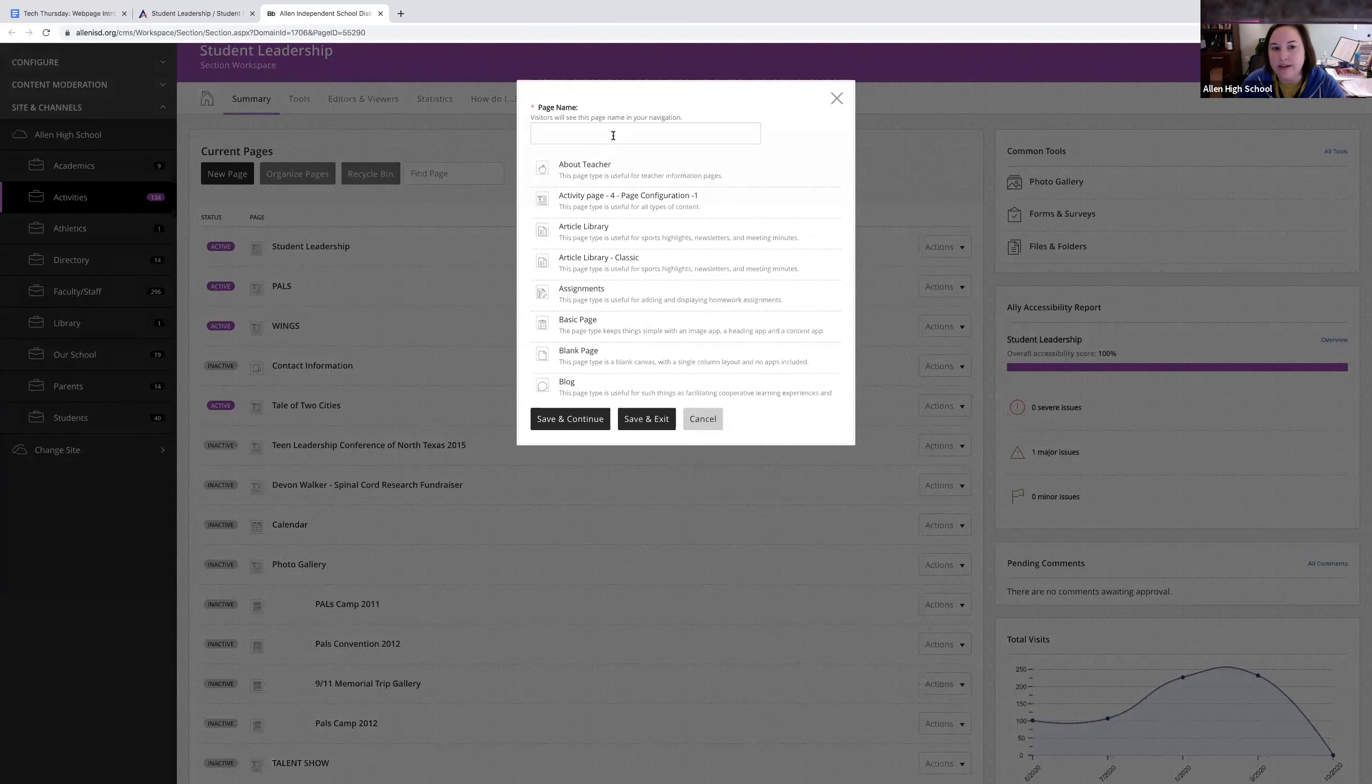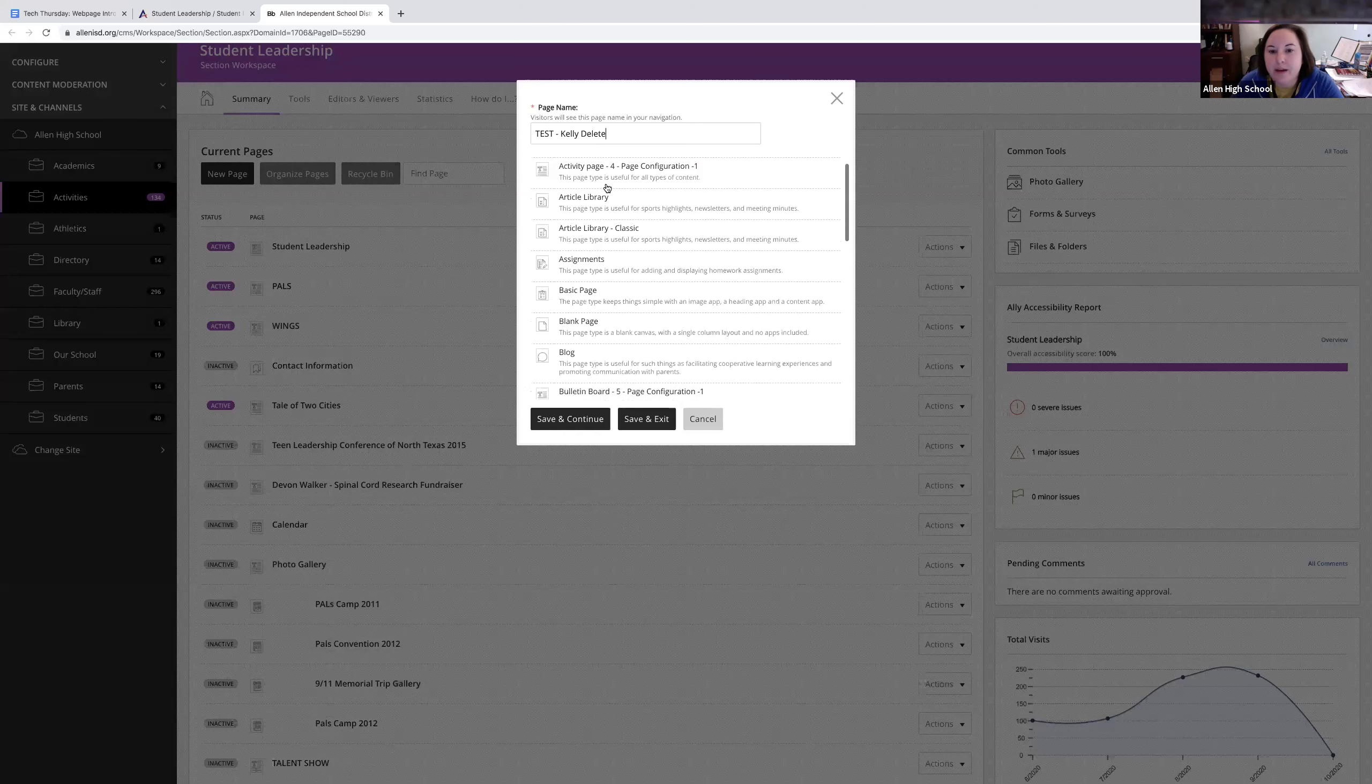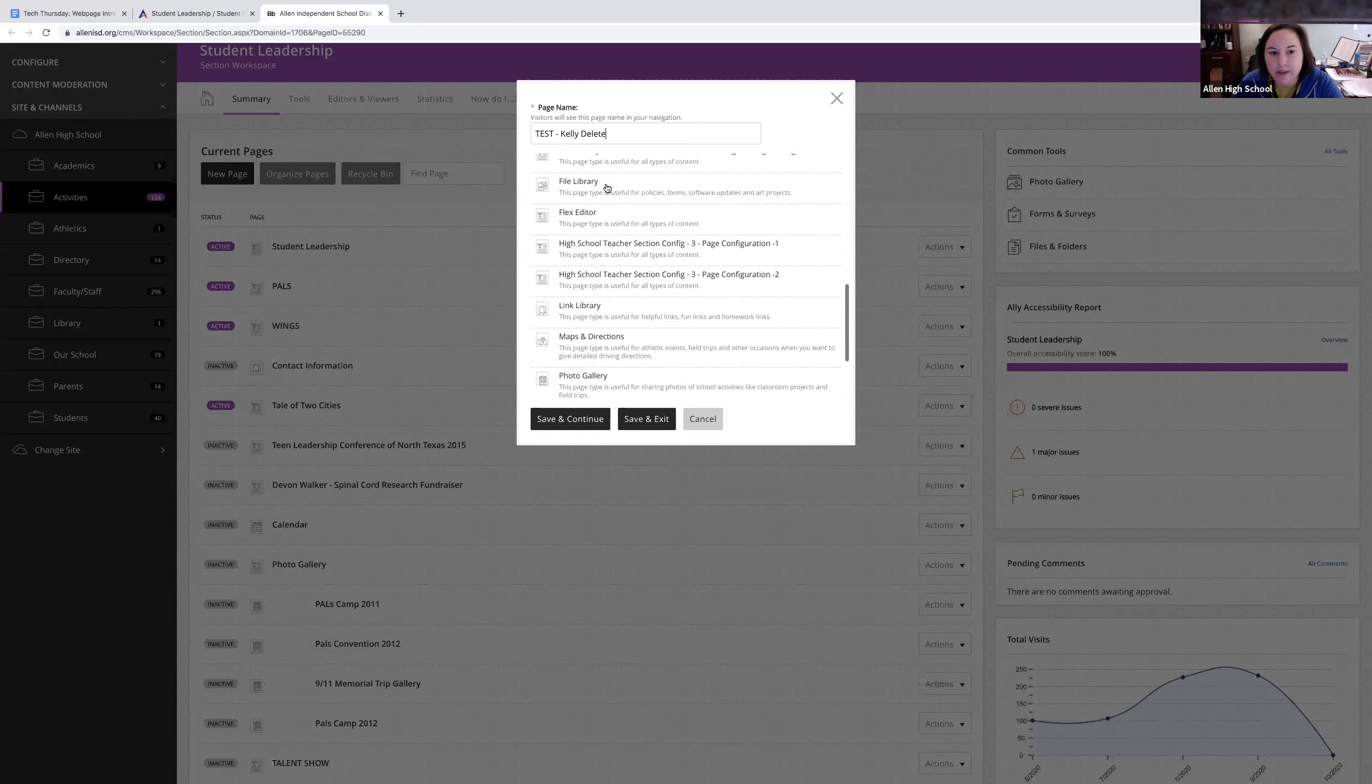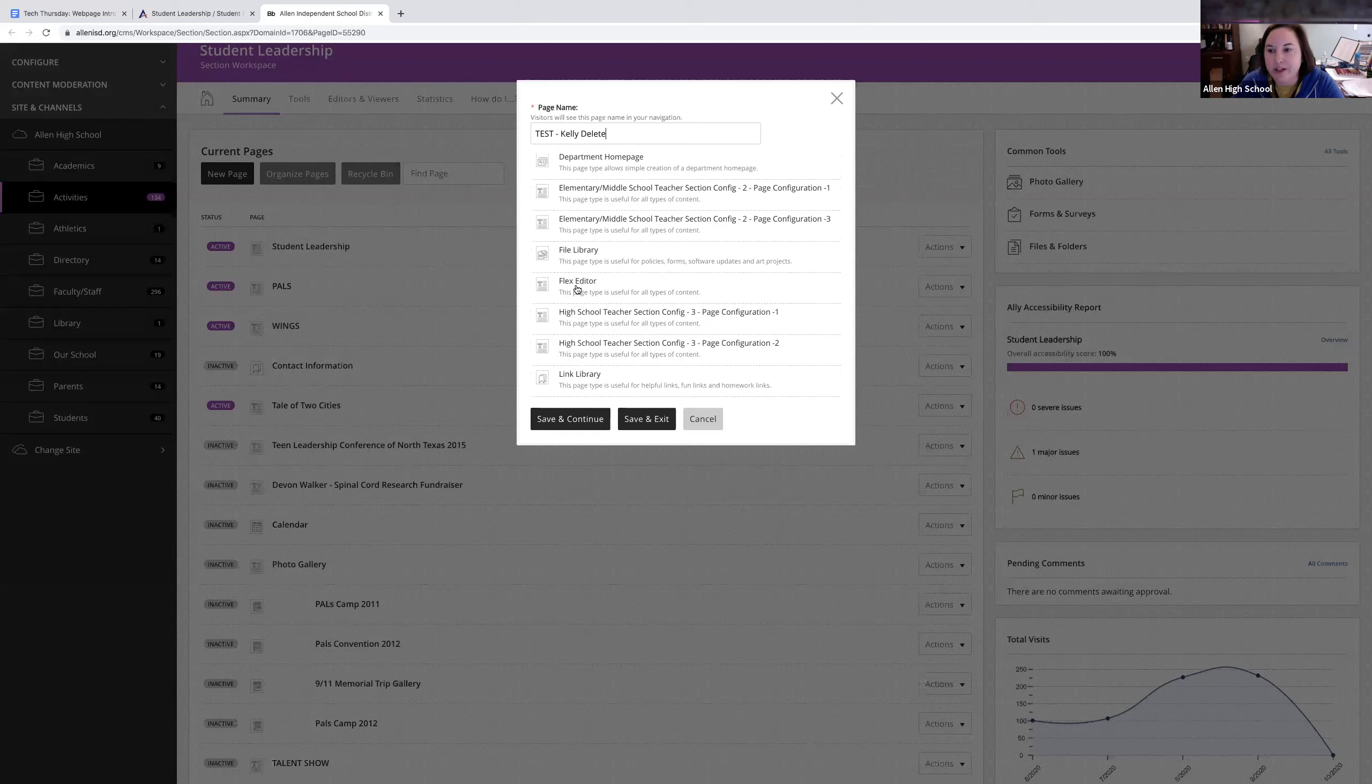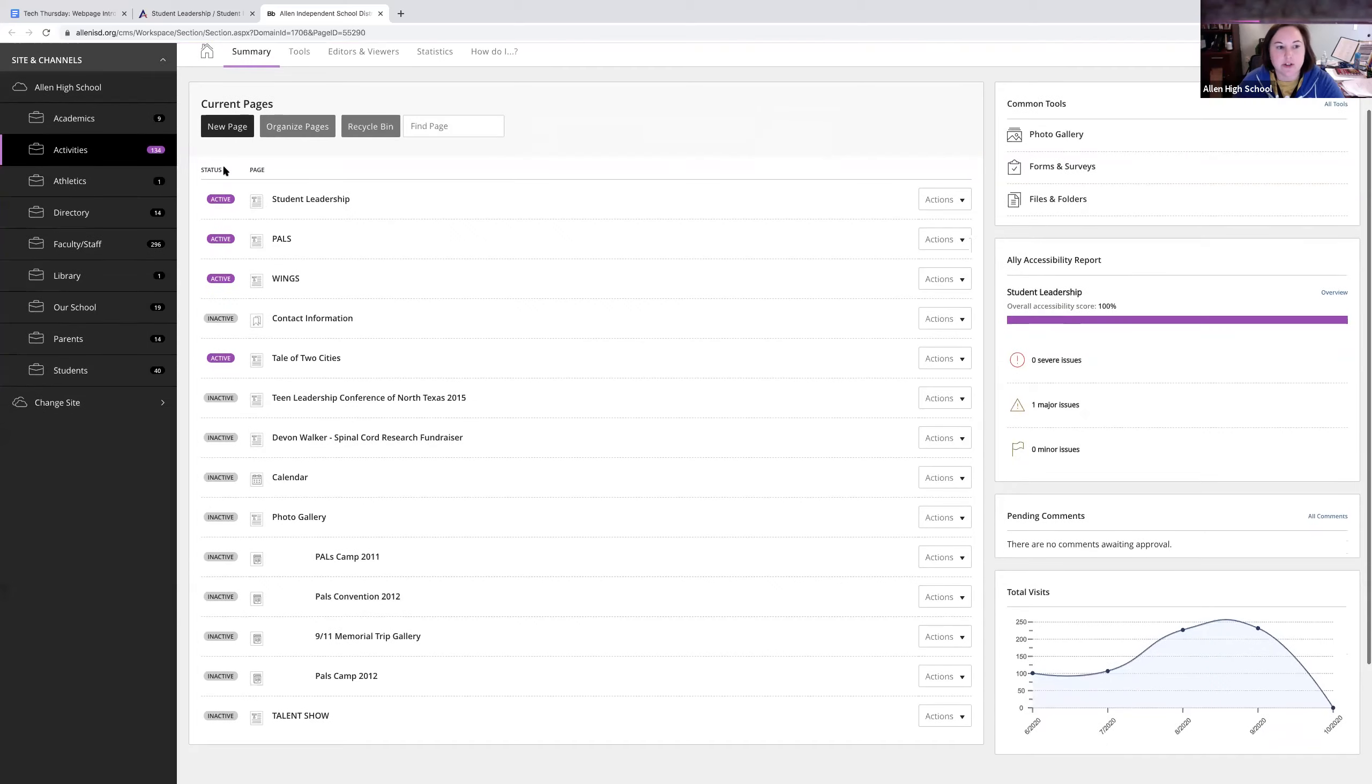When you get a fresh web page link, you start with one page. If you want to add more, click New Page. The steps are you just have to give it a name - I'll call it Test Kelly Delete. There are all these different templates already created if you want to play around with those. I always use the Flex Editor because it can do anything. It's pretty much like a blank page that you can put anything on.